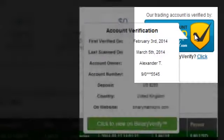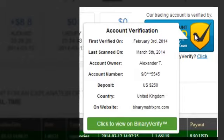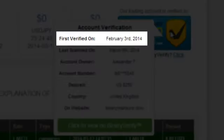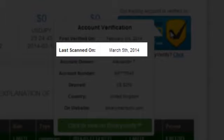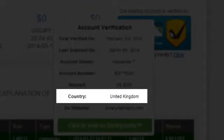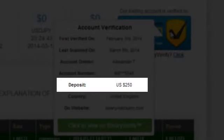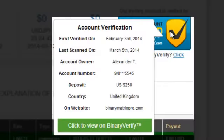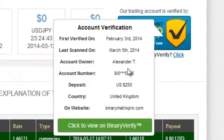This is important. If you hover your mouse over the BinaryVerify.com seal beside our account statement, it will tell you when it was first verified — the first time the Binary Verify team logged into the account — and when it was last scanned, as BinaryVerify.com rechecks the account from time to time. It also shows the name of the account owner, where the owner is from, how much money was initially deposited, and which website the account is displayed on. Now, presenting information like that is not just very easy to do, but very easy to fake.